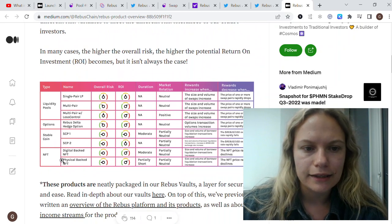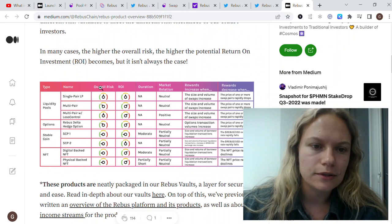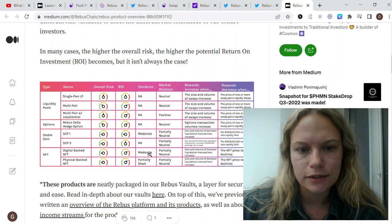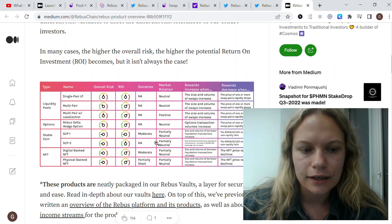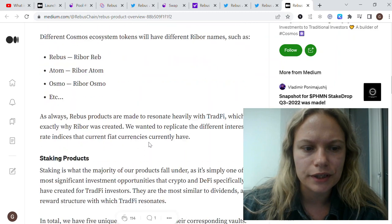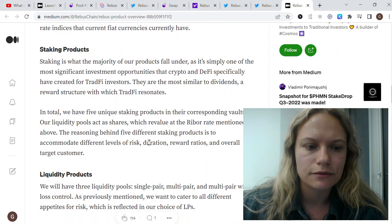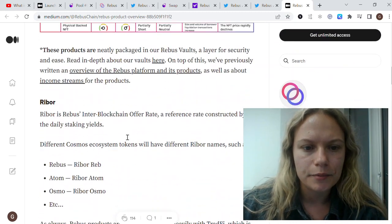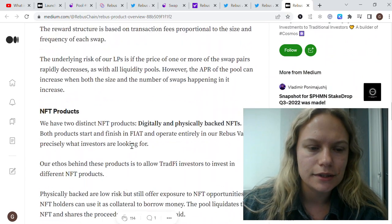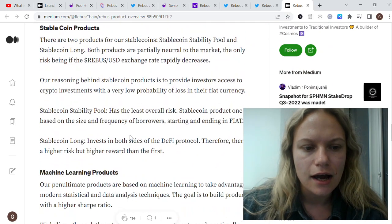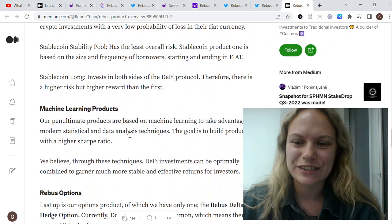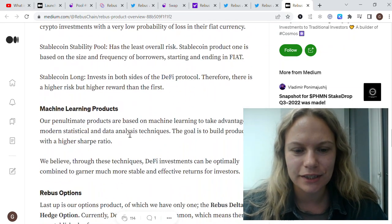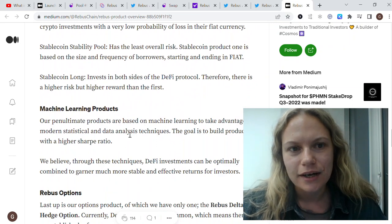They show different types of Rebus products and different types of products like liquidity pools, options, stablecoins, NFTs, and showing different types of risk return investments duration. Also showing different types of specific products with liquidity staking, Rebus vaults, and NFTs. It's an interesting read as well. I'll also put this link in the description below.